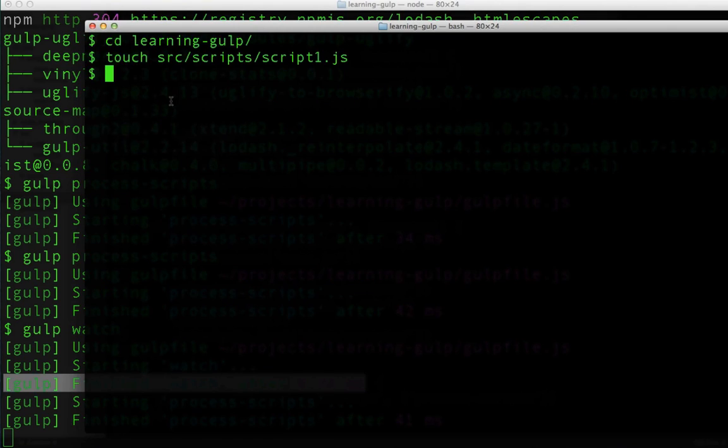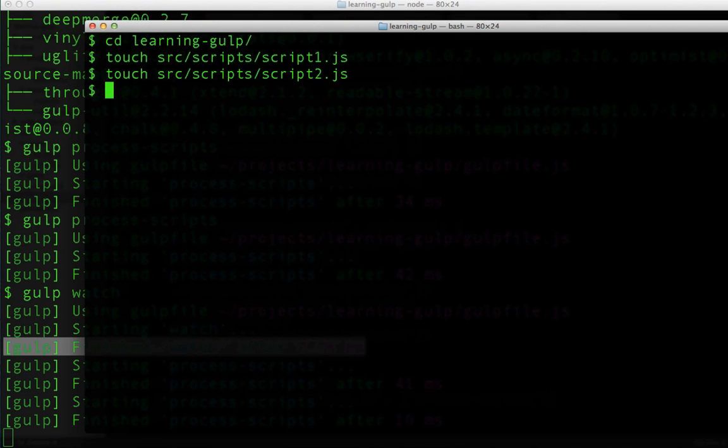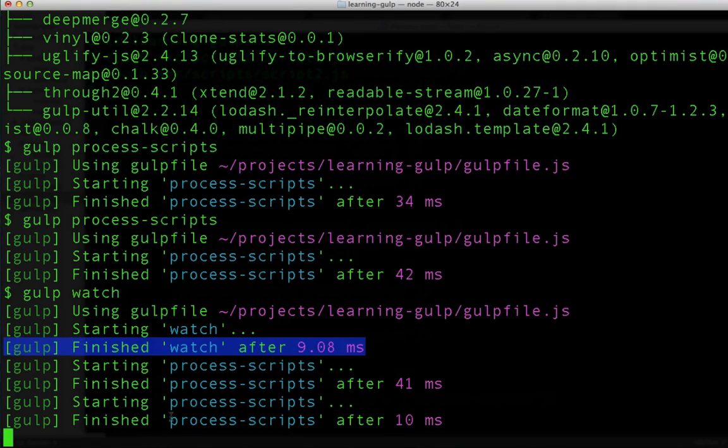Pretty cool. That's exactly what we want. Let's repeat that for script2.js, and make sure that it works. And it does. We can come back over, and we can see that it ran again.